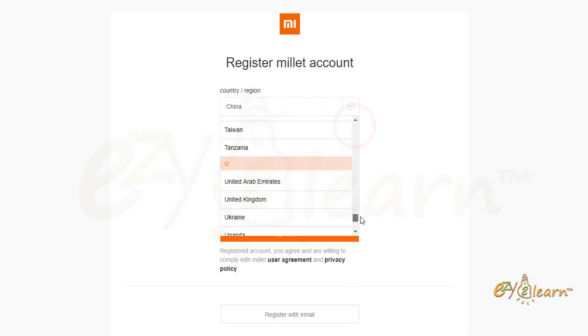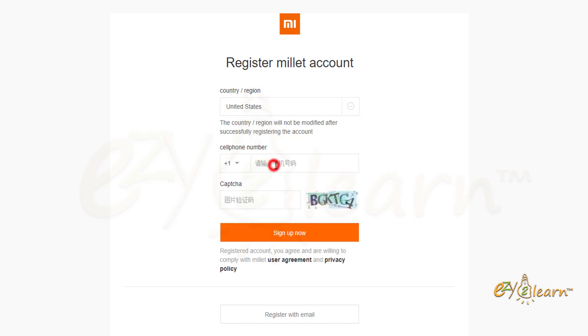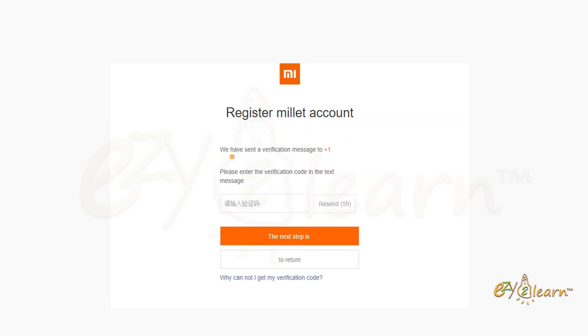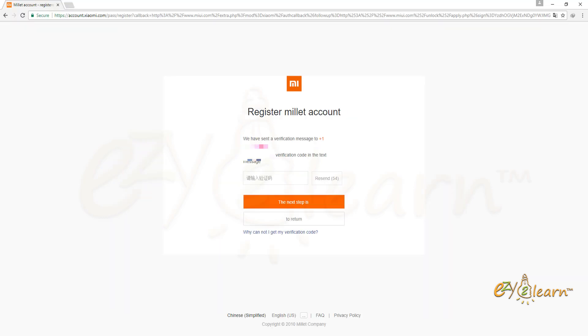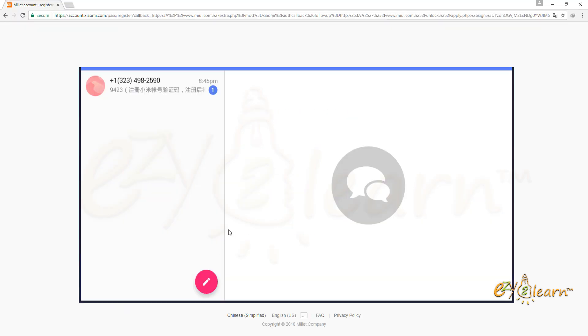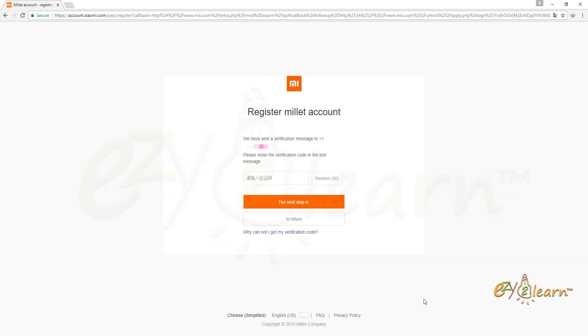I will create an account using my mobile number. Mi has sent me verification code to my mobile number. I will need to enter the 4 digits verification code to verify and activate my account.